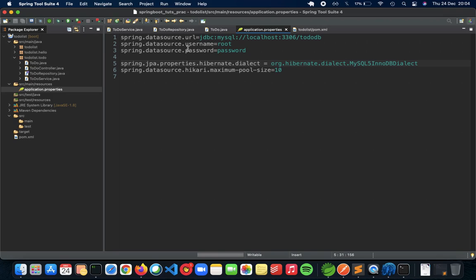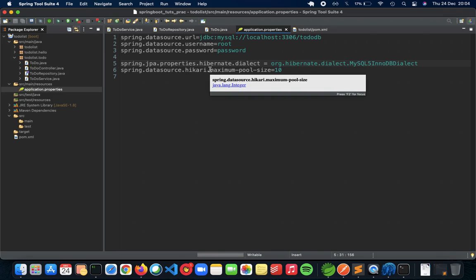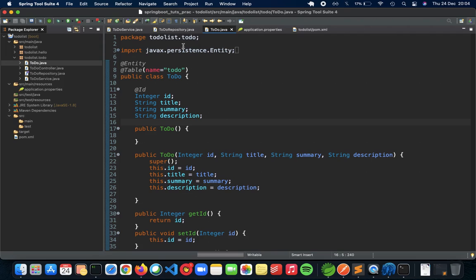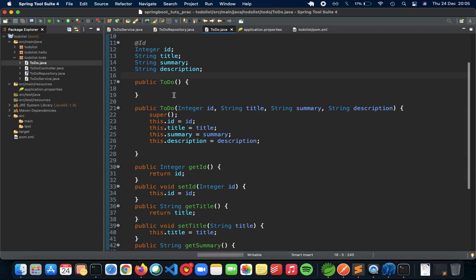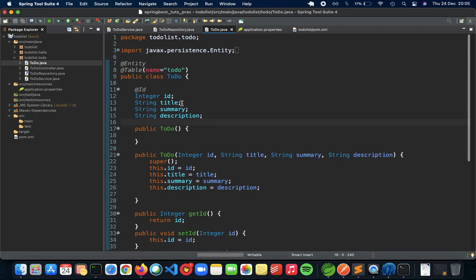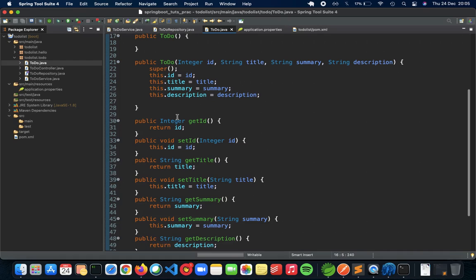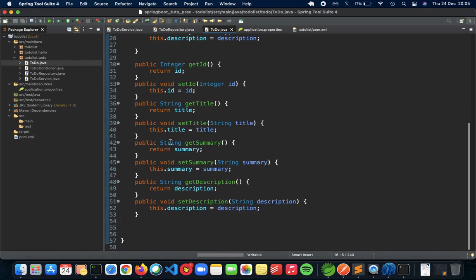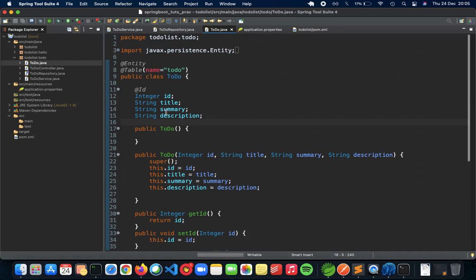This is a to-do list API, and you have a to-do entity here which is going to be using these attributes. It's going to have an ID, title, summary, description, and all of the stuff: setters and getters, parameters, constructors.